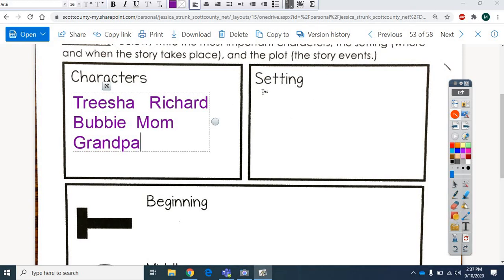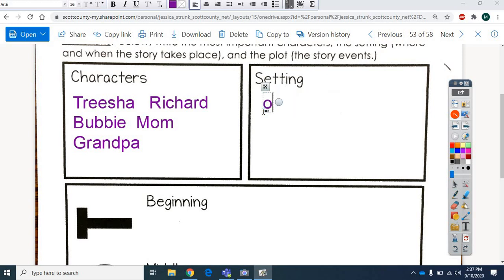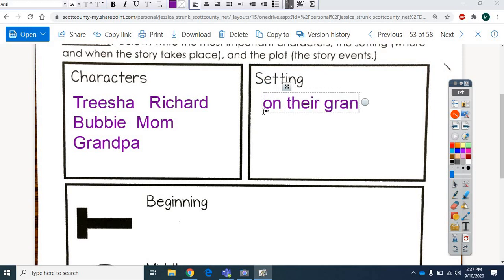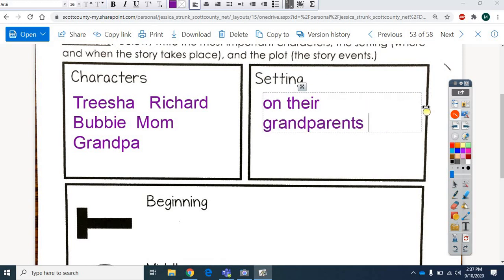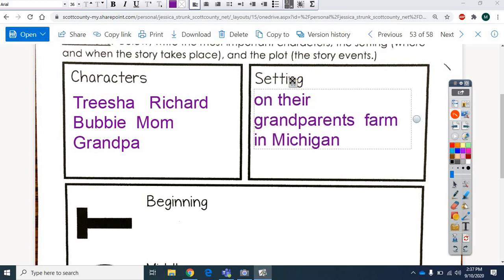So setting. Remember, the setting is where are they at? Where's the story happening? And when is it happening? So, hmm. Hmm. I'm thinking. Oh, yeah. They were at their house, which is on a farm because it even says that they live in Michigan when they're at their grandparents on the farm, don't they? On their farm. So I'm going to have to make that a little bit smaller so it fits. Farm in Michigan. So good. This story told us exactly where it was. Some stories don't, but this one did. So they're on their grandparents' farm in Michigan.